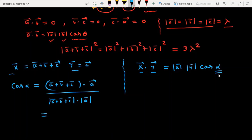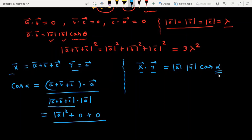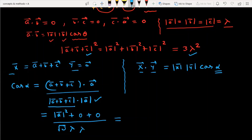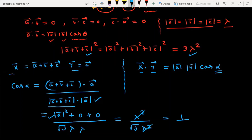To find the angle, we do the dot product. The numerator is (a plus b plus c) dot a, which gives mod a squared, since b dot a is zero and c dot a is zero, giving lambda squared. The mod of a plus b plus c is root 3 into lambda, and mod of a is lambda. So cos alpha equals lambda squared divided by root 3 lambda times lambda, which simplifies to 1 upon root 3.